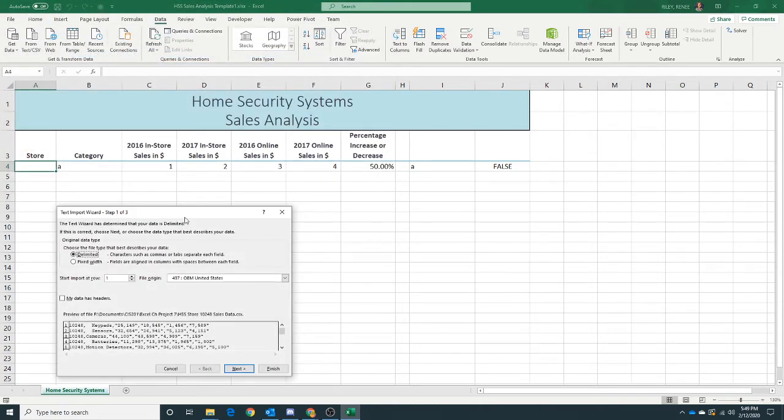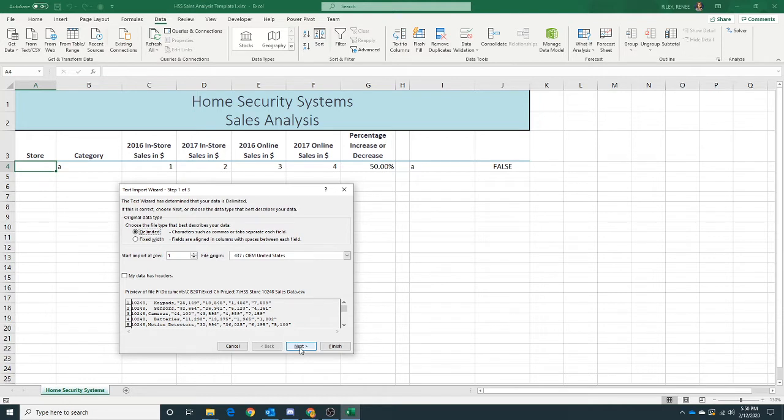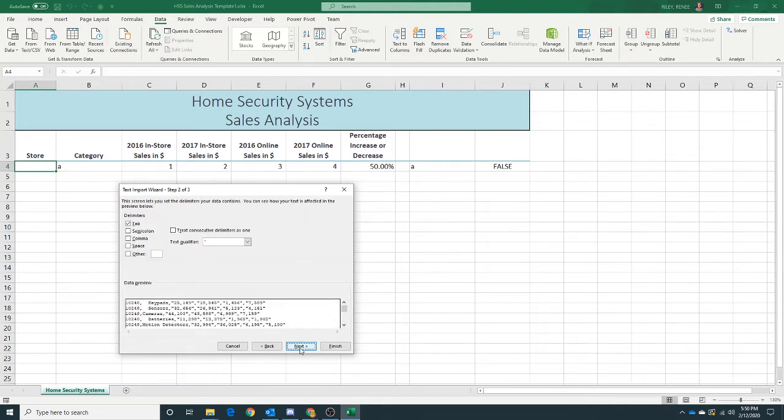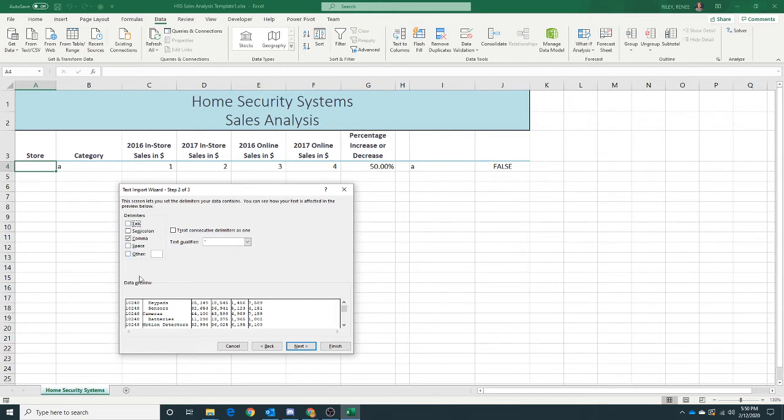Now that looks more like what they were telling us we should expect. Perfect. We don't need to change anything on this first screen. I'm going to click Next. Now Excel doesn't really see where the different pieces of data are, so we're going to check Comma because that's how our data is delimited. I'm going to uncheck Tab and click Next.